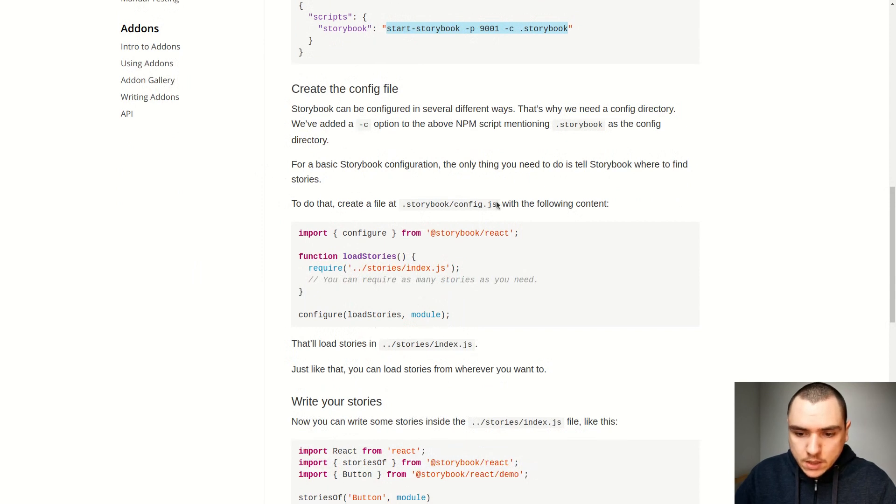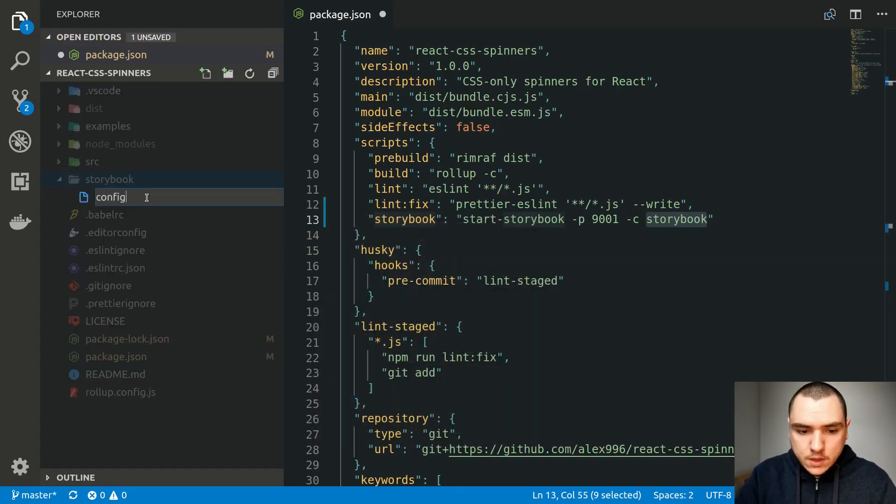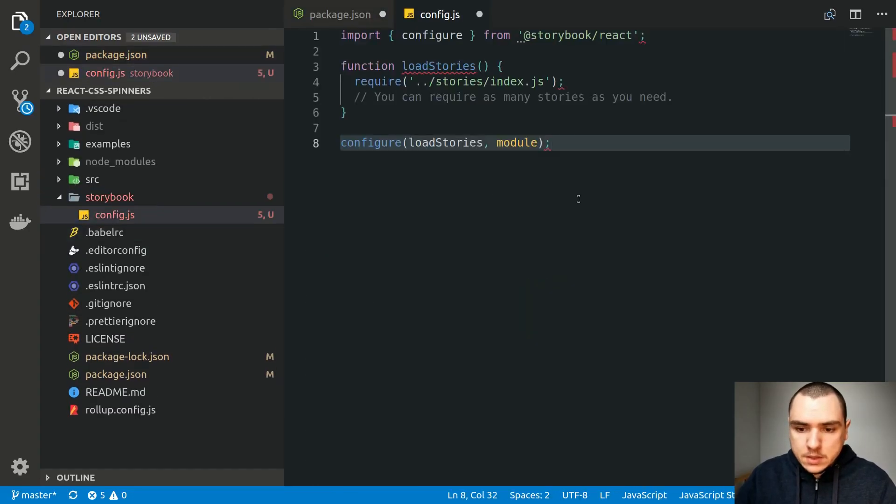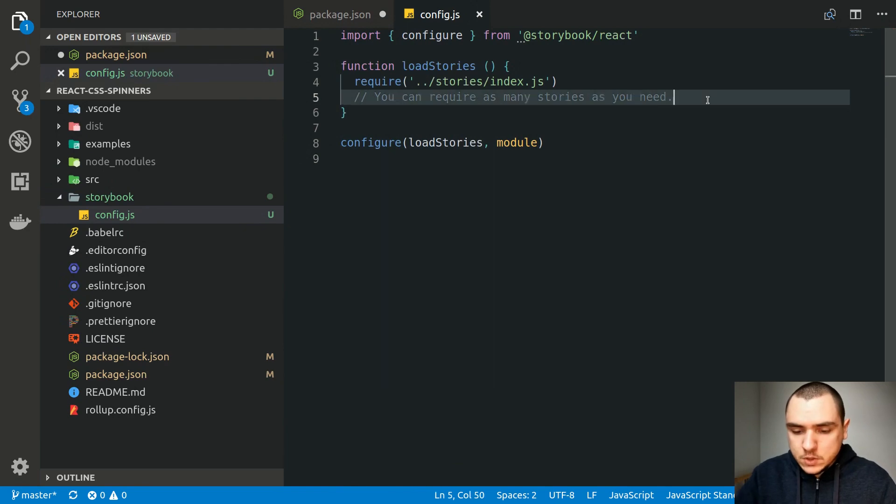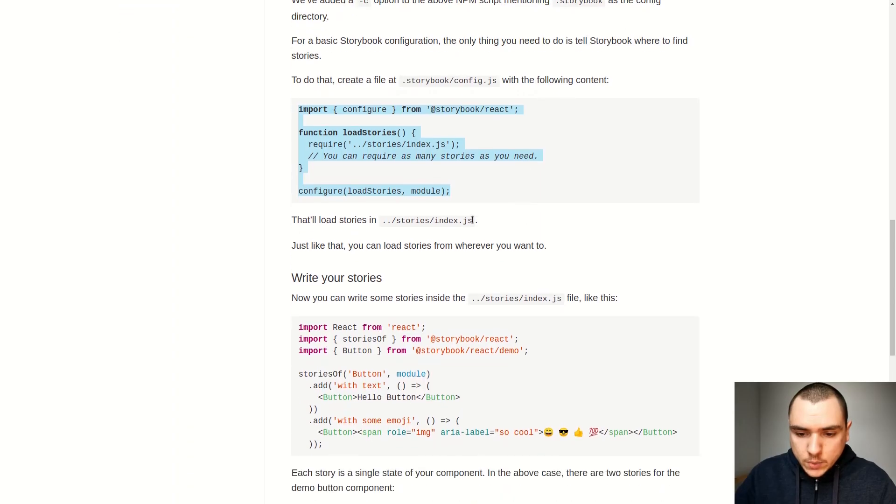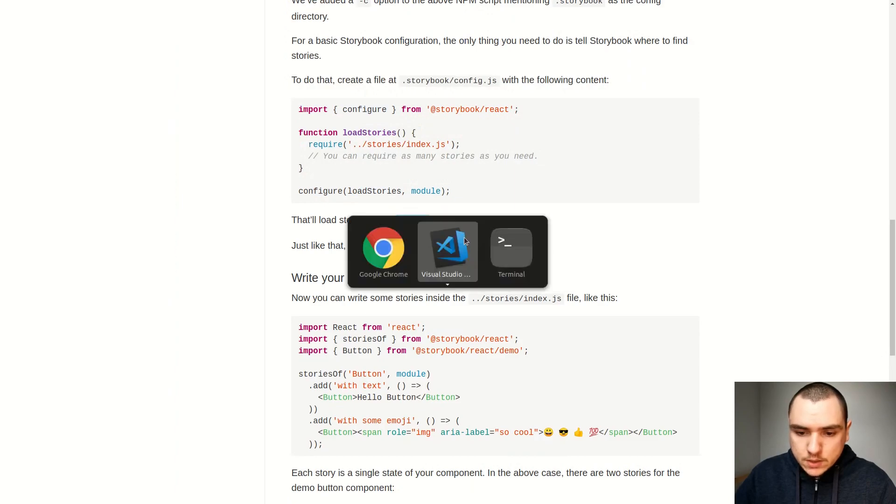Now we have to create a configuration file. So it's going to be config.js. So let's just copy the code from the example. Let's paste in the code. Let's save it. It's going to be predefined. I'm just going to remove the comment. And now with that we can create a directory called Stories. So let's do that.